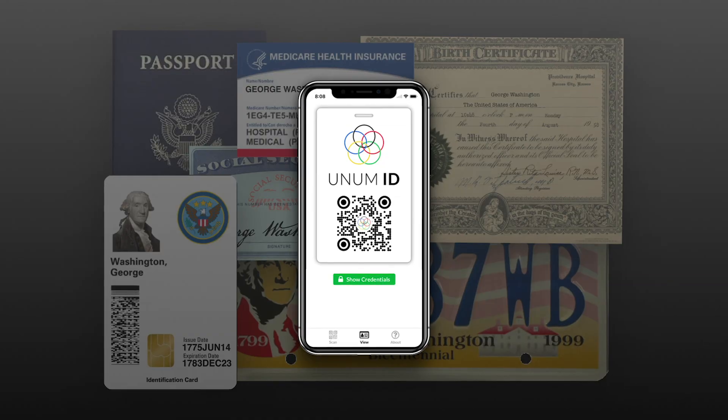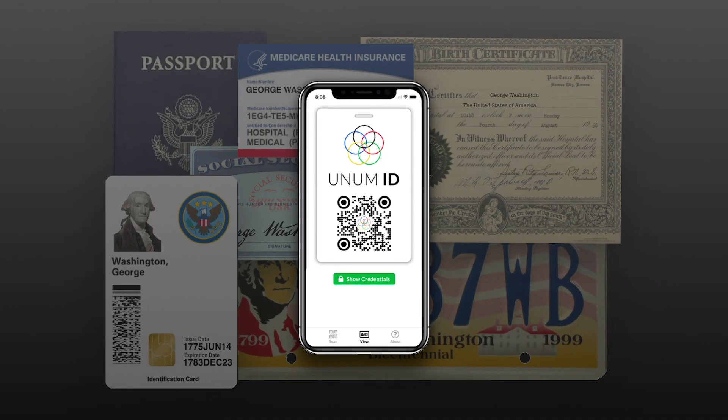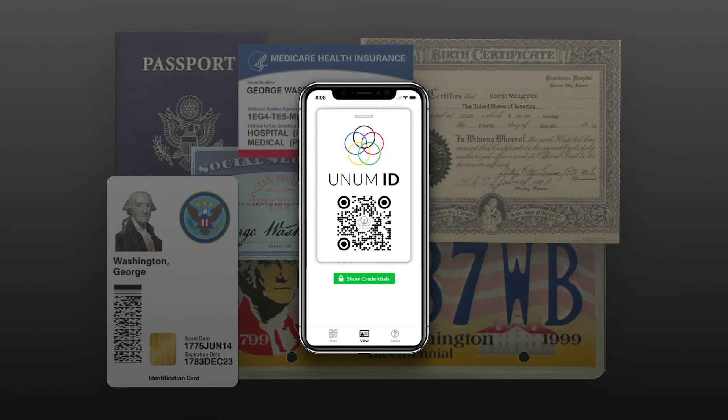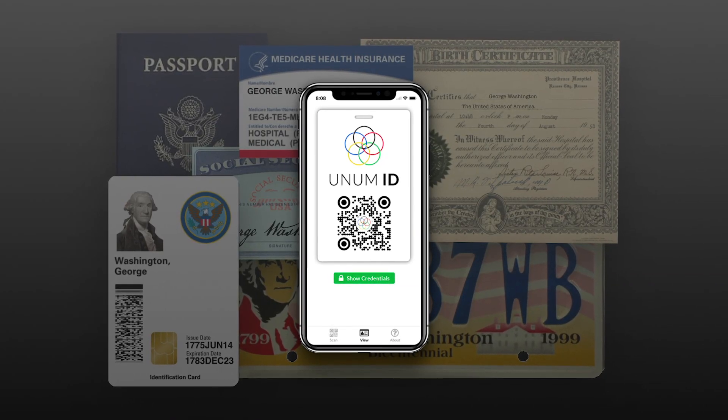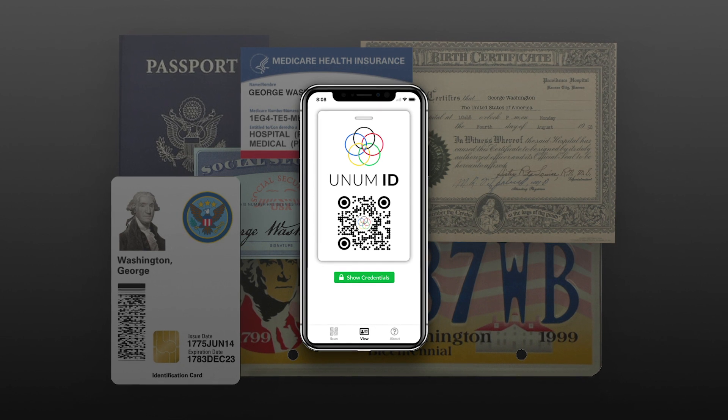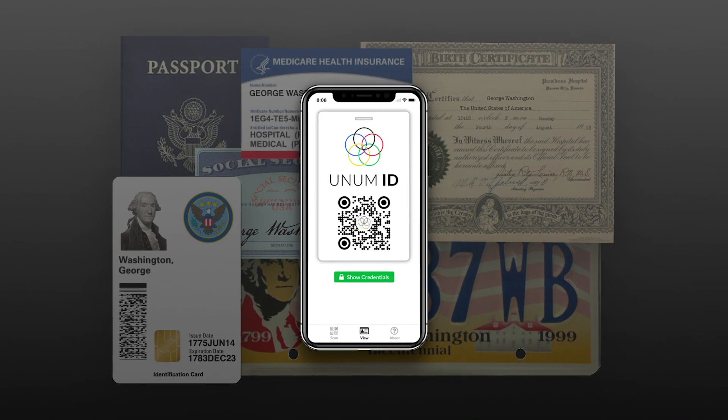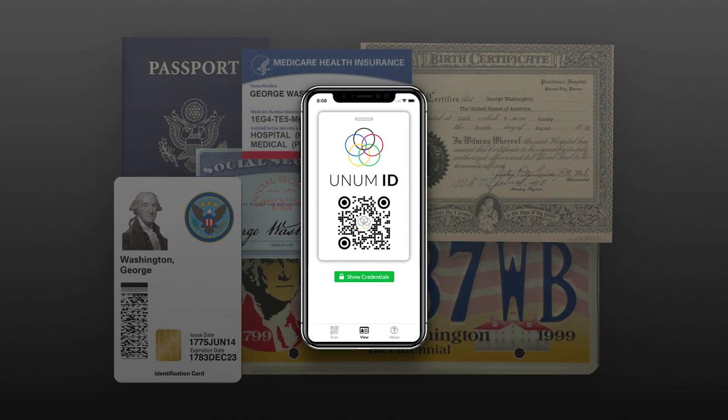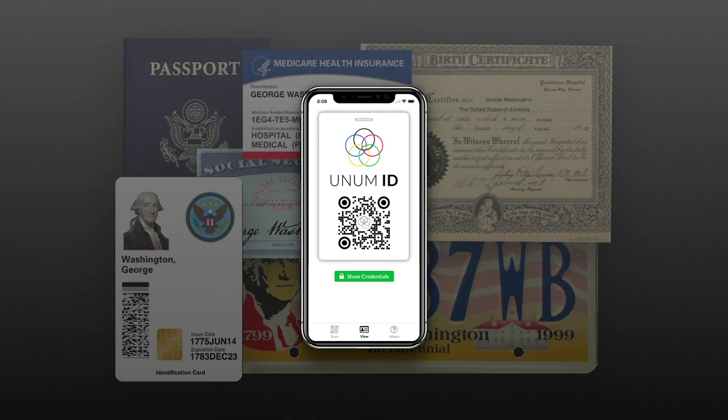Unam.ID is a single identity for everything in your life. It's a blockchain-based identity platform, which means your information lives only on your phone in the secure element, encrypted. So no database, no more data breaches, no more mass identity theft.